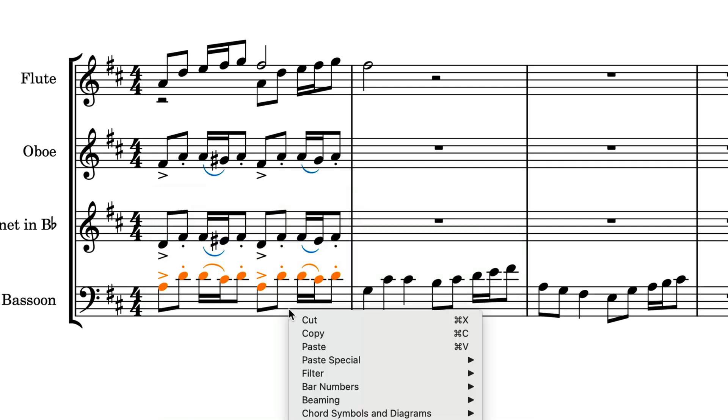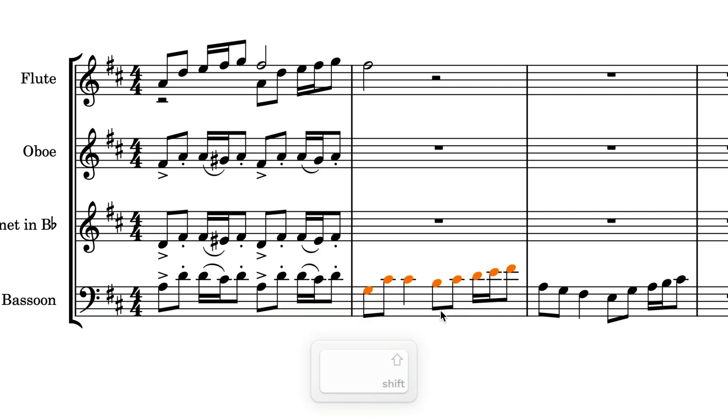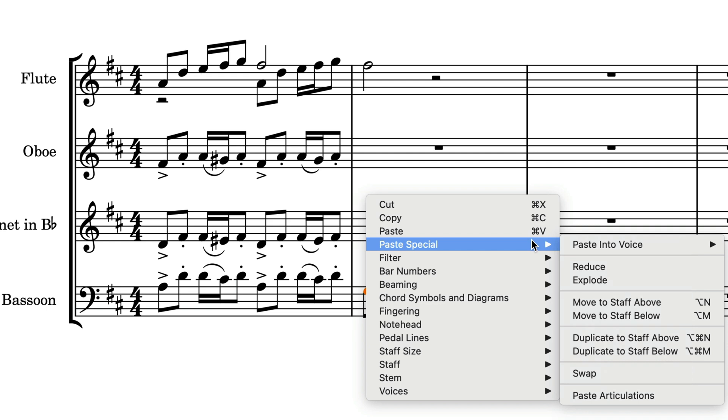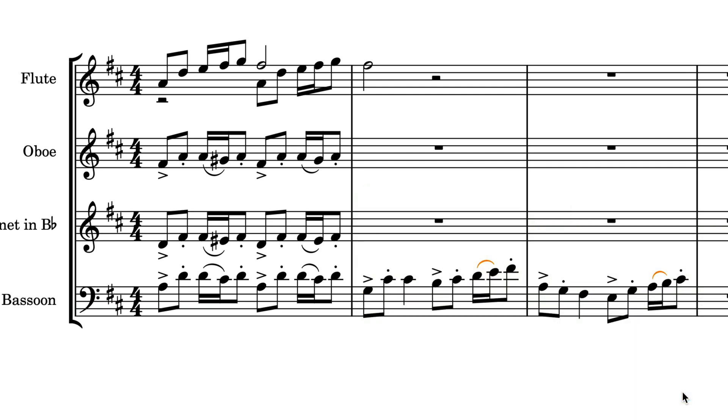Copy the notes that contain the initial pattern of articulations, then select as many bars of music as you need and paste articulations. Dorico can even cope if the pattern of notes is not entirely uniform.